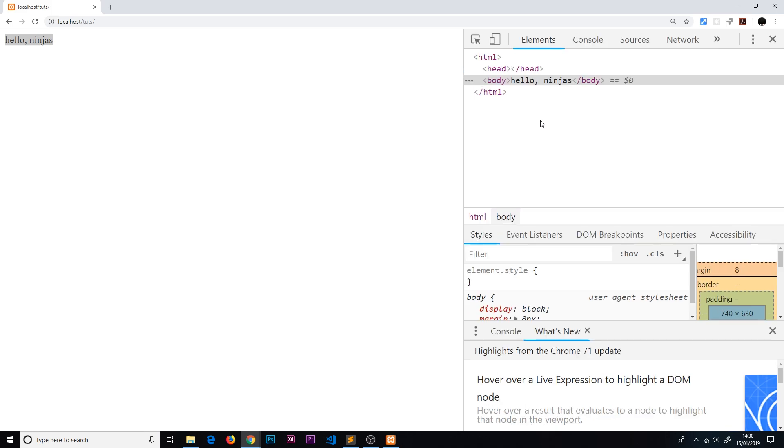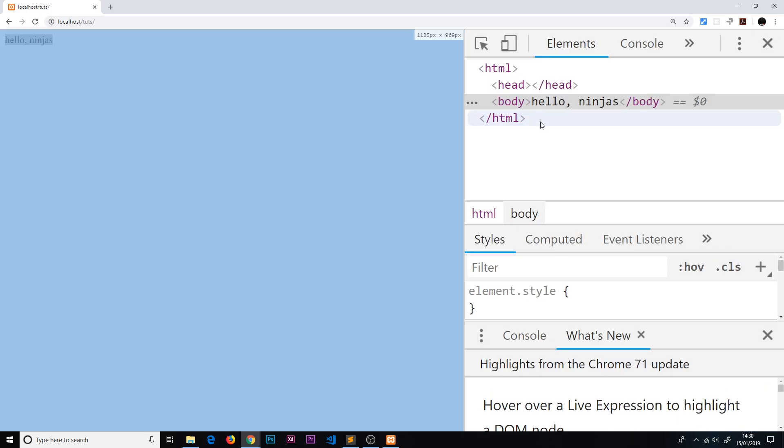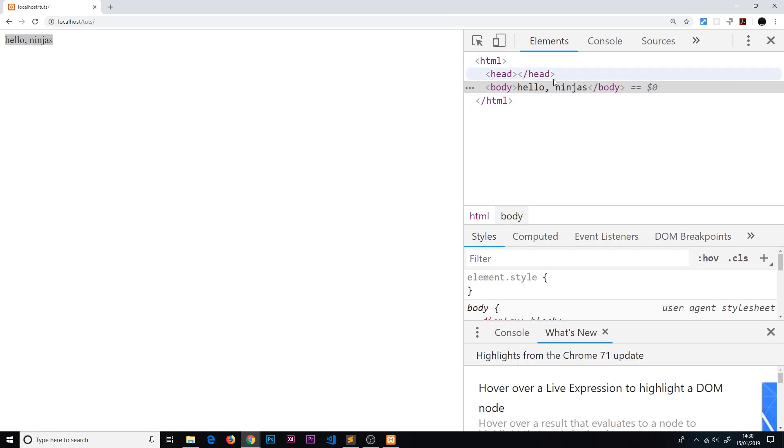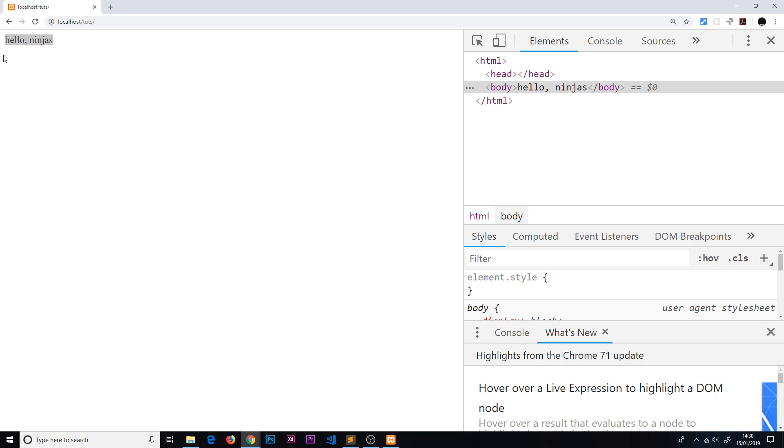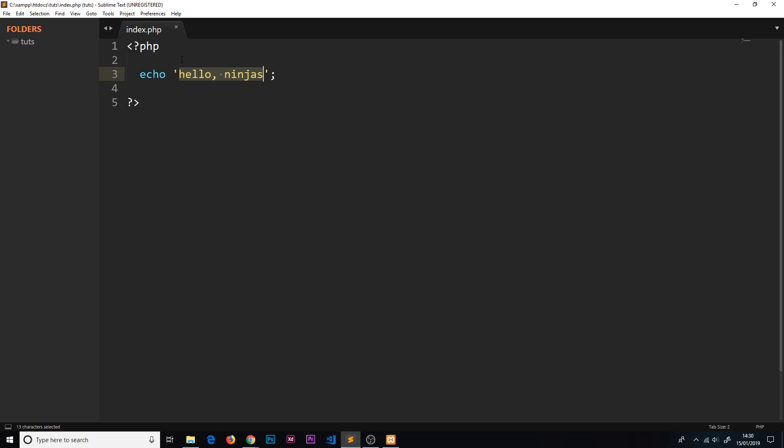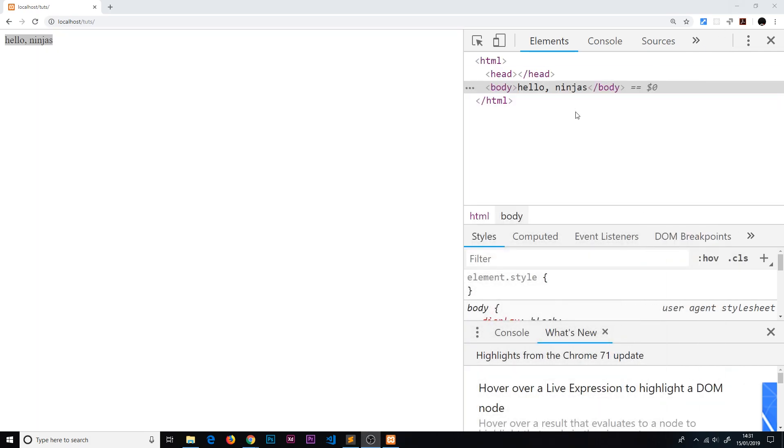But what's actually going on here behind the scenes? If we look over here and right-click and inspect, then we can see - let me zoom this in - that this is actually an HTML page. Now we requested a PHP page, it was index.php, and we're getting an HTML page back. 'Hello ninjas' is being output to the body. What's happening is we're requesting the index.php page - that's going to the server, finding that page and running the code inside the PHP.